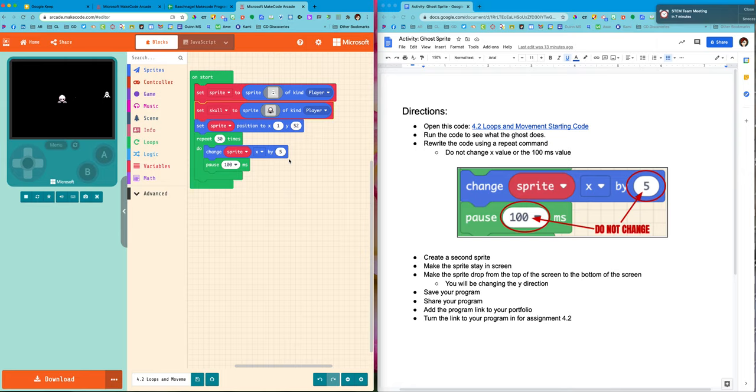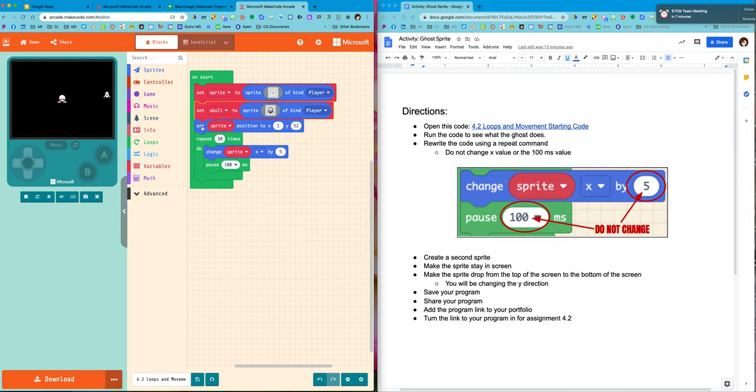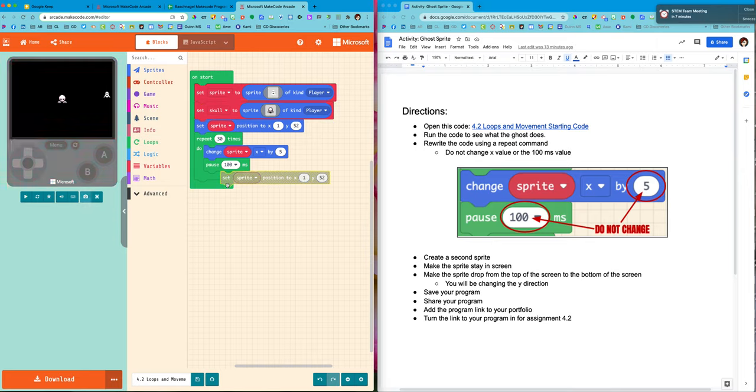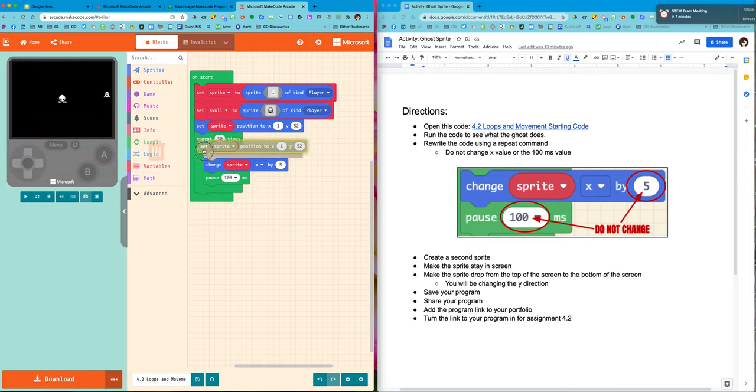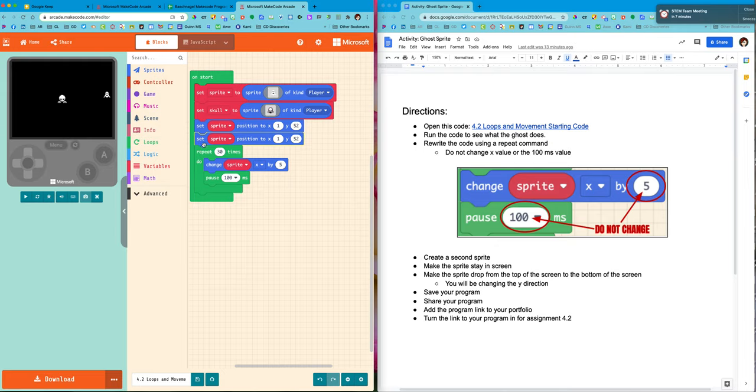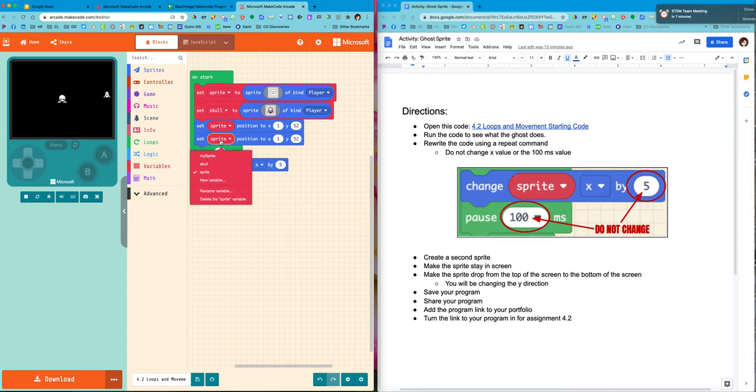I would like to change his position. So again, I like to work efficiently. So rather than go find my set sprite position, I'm actually just going to duplicate this one. Duplicate. And I'll put it underneath. Except I need to change it because I want to position the skull, not the ghost. He's already positioned. So skull.